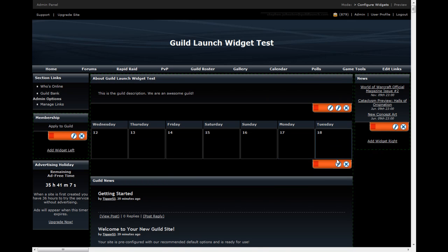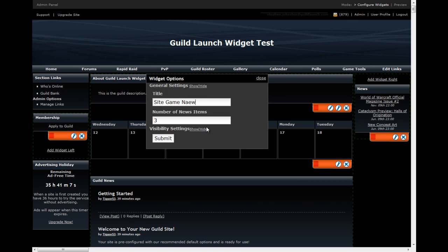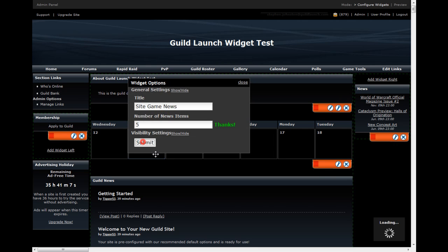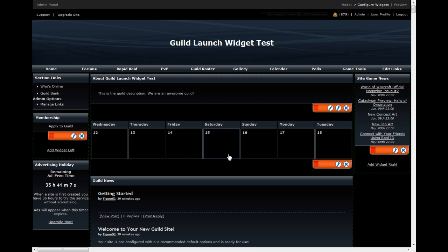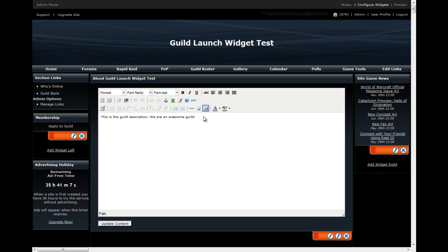And I've got them there, and I can reorganize them. I can pull this over so that it's there, and I can move this over to here, and I can move this back. I can also configure these widgets. If this one says news, I can make it say site game news if I want, and I can configure the number of items that it shows.